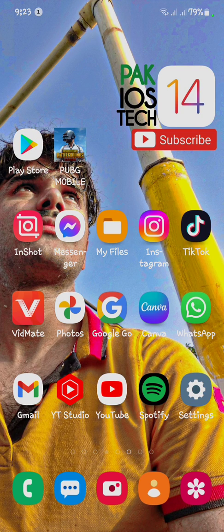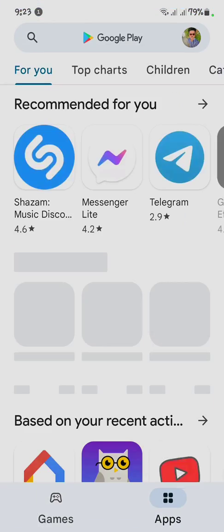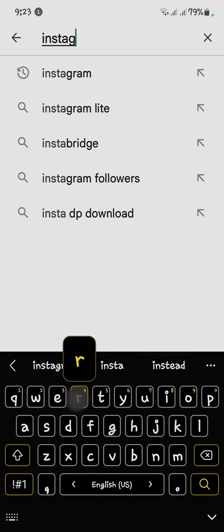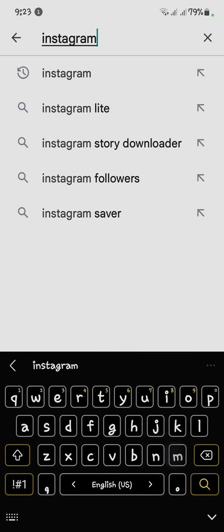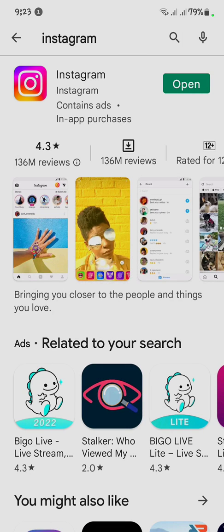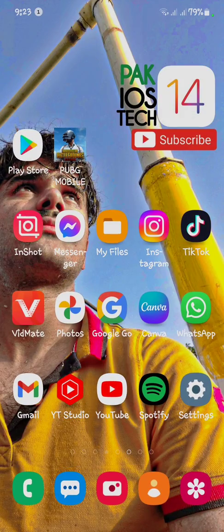Simply go back to your main menu. First of all, you have to check that your Instagram is up to date or not. Here we go — my Instagram is updated. First of all, you have to update your Instagram. Now go back to your main menu.